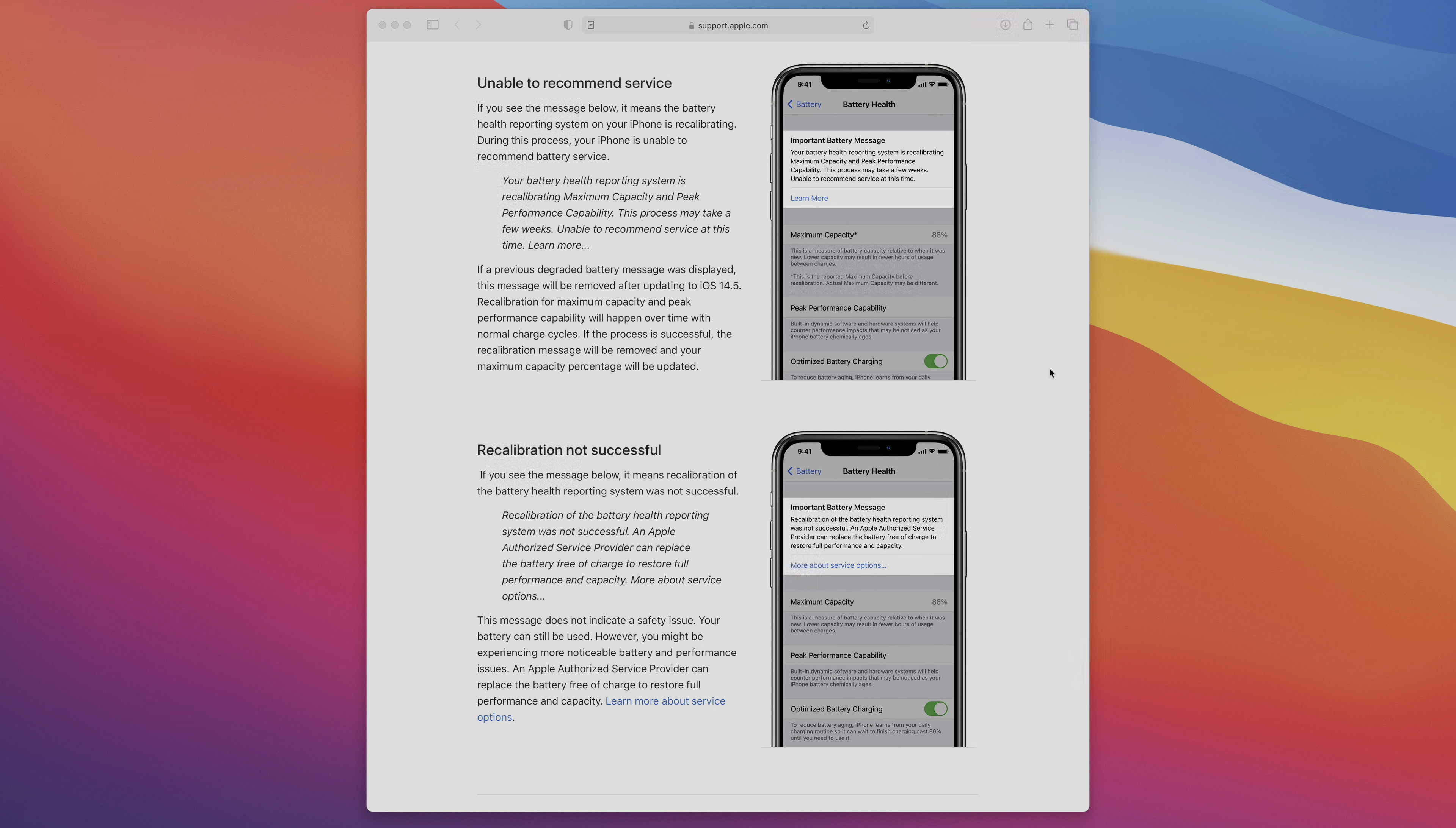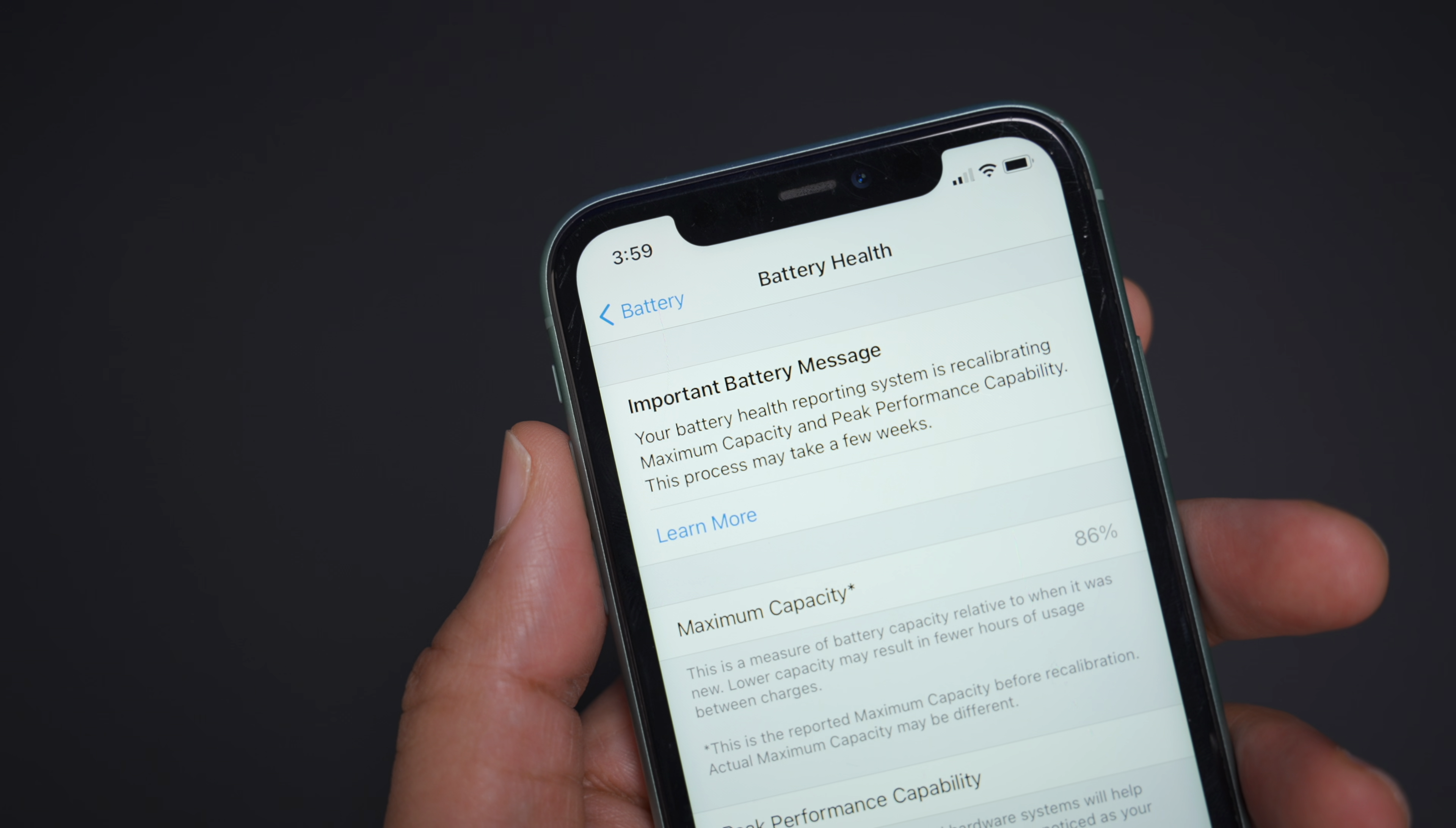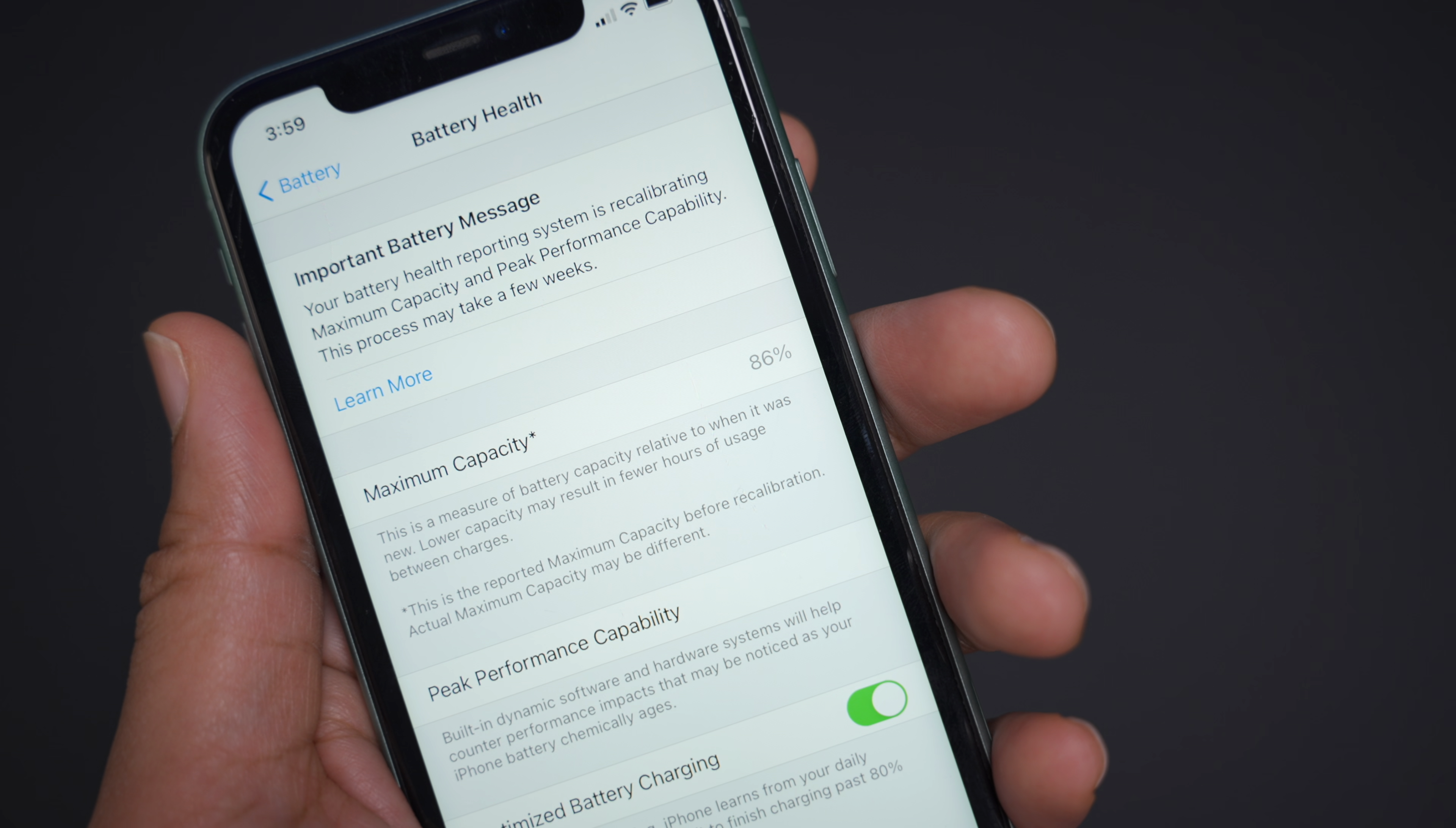So I'm really interested to hear what our iPhone 11 owning viewers think about this whole thing. Have you received any sort of error messages within the battery health section of the settings app? And if so, what do you think about the recalibration features in 14.5?